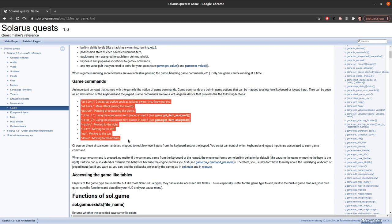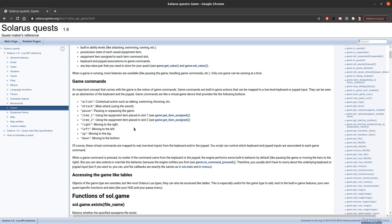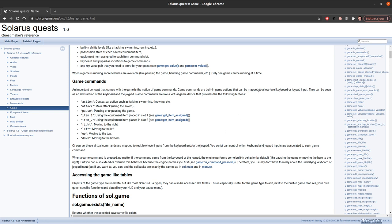They are actually mapped to real low level inputs from the keyboard or the joypad. And by default item 1 is X, item 2 is V.